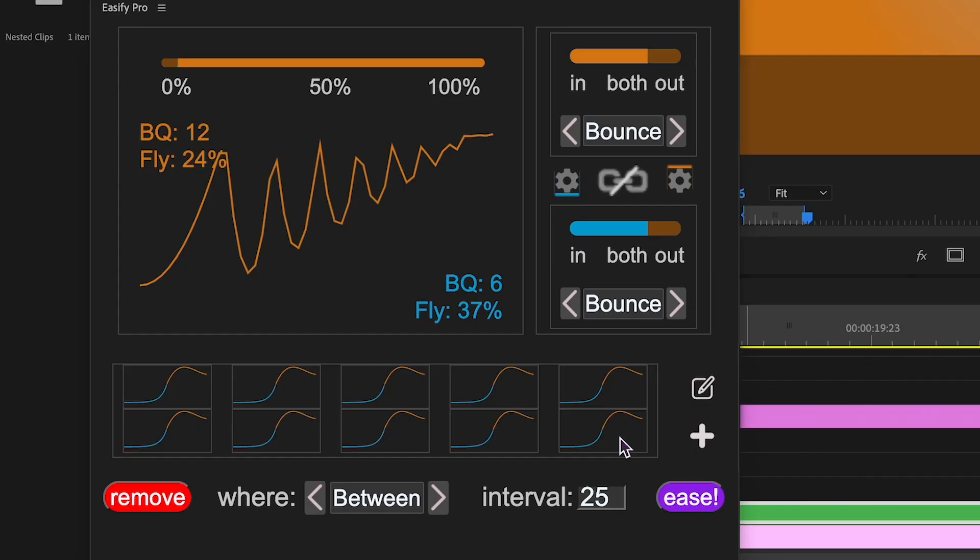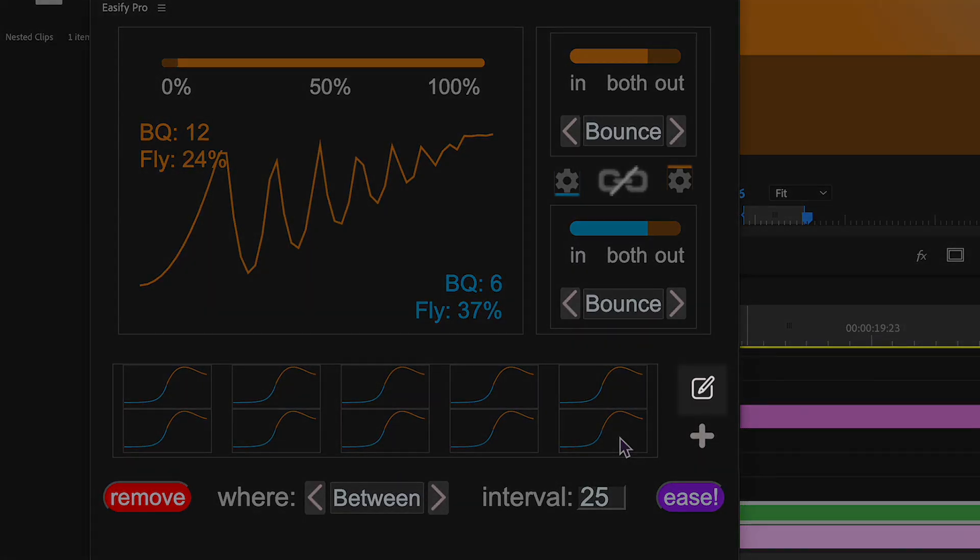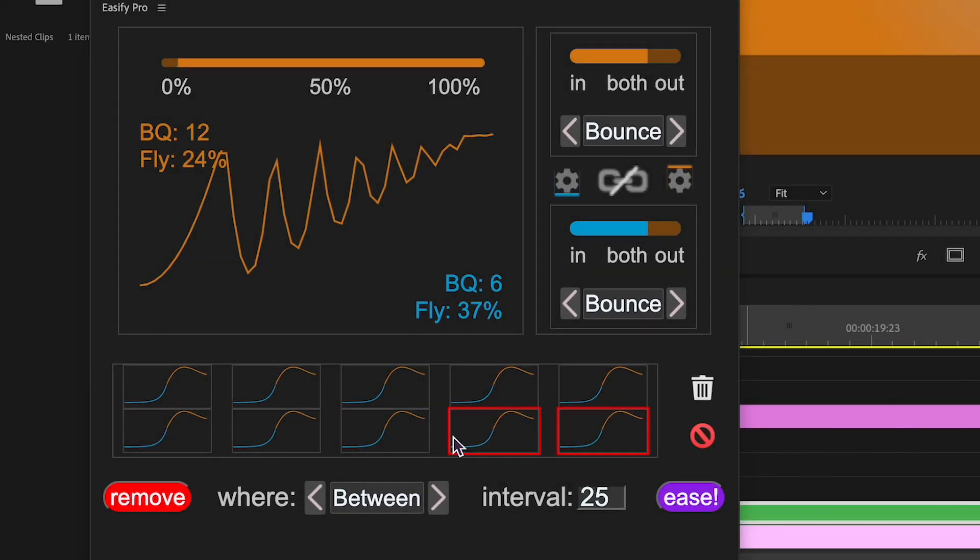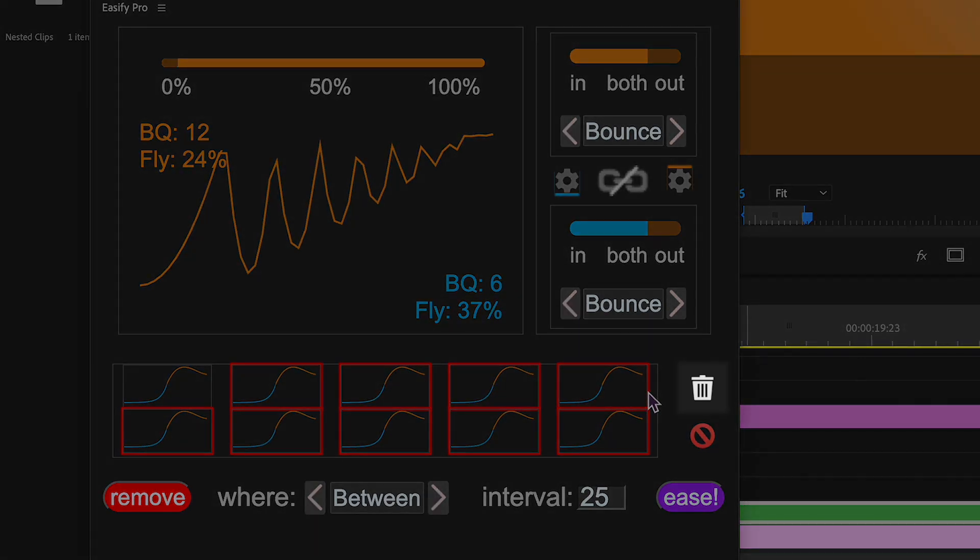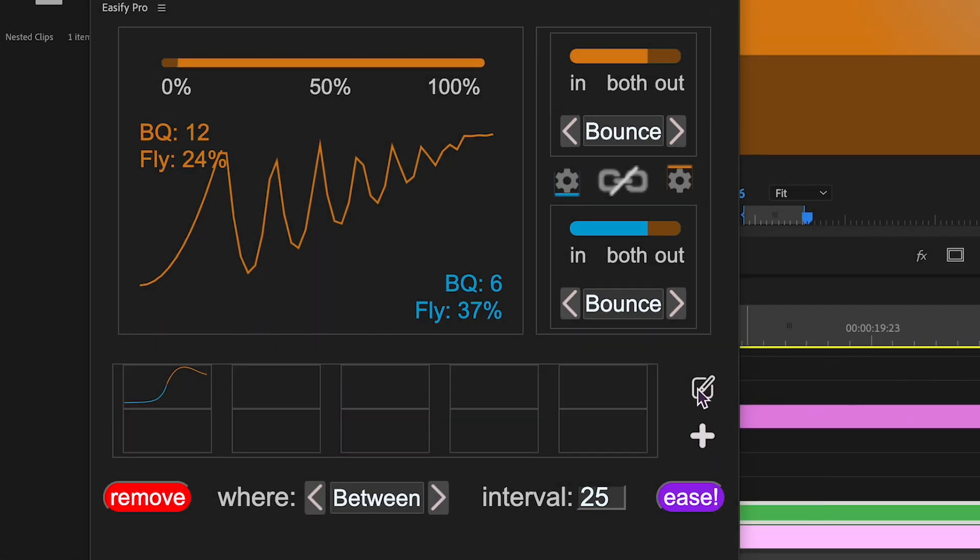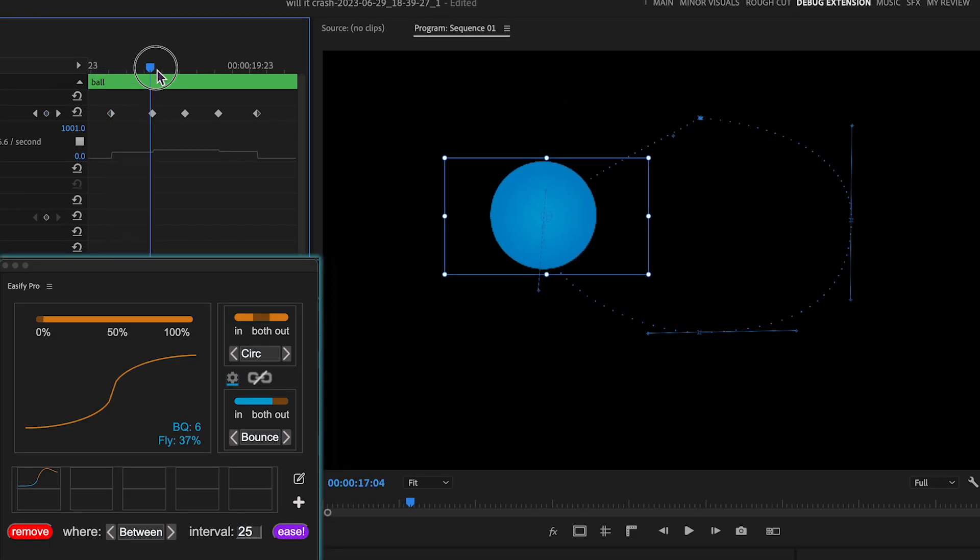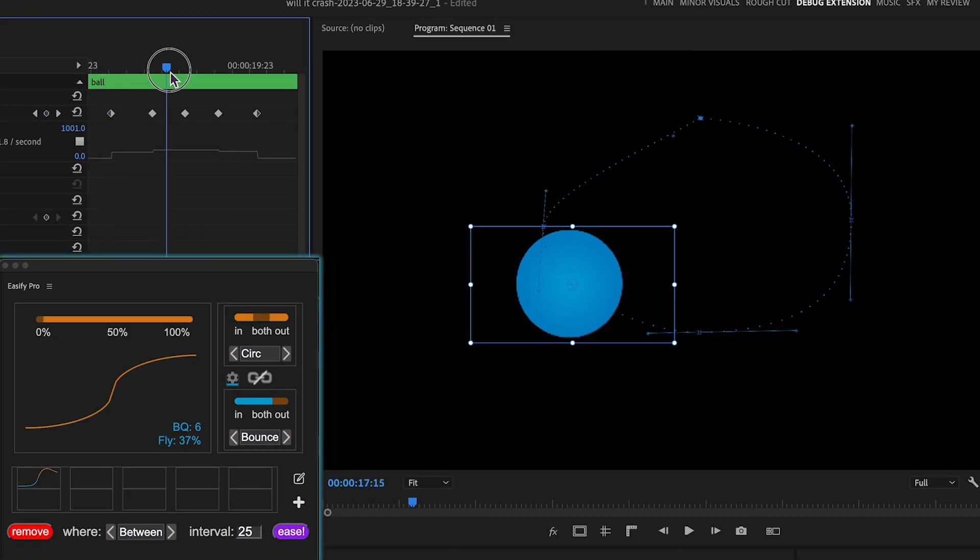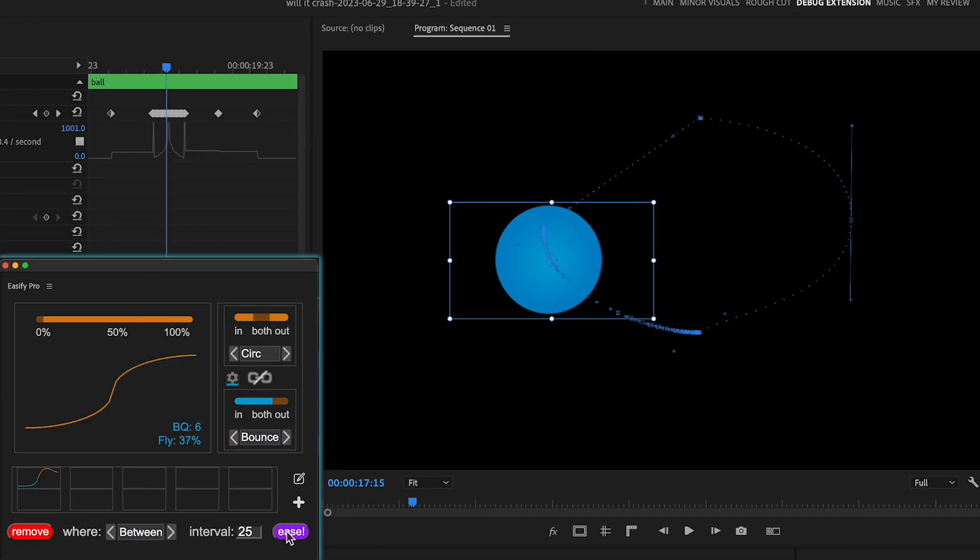To edit saved graphs, click the edit icon, select the ones you want to delete, then click the trash can icon to remove them, or the stop icon to cancel the edit. Let's move on to the section where you choose where to apply easing. The between option applies easing between two keyframes.